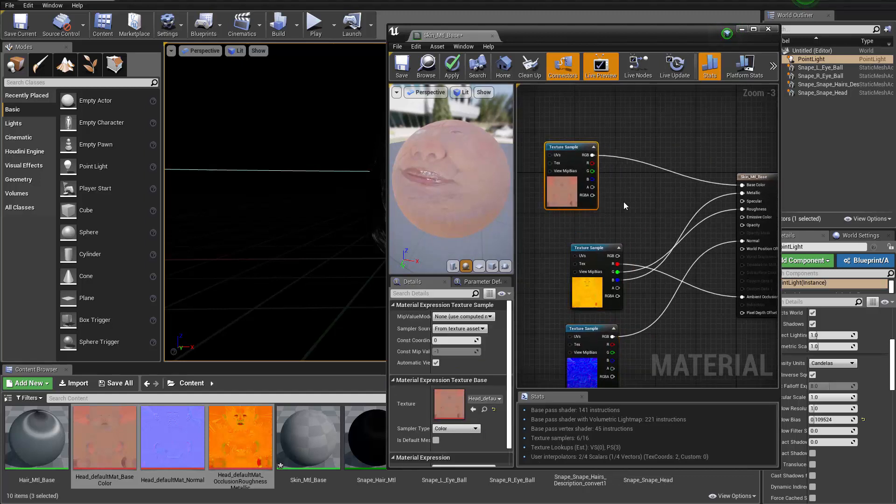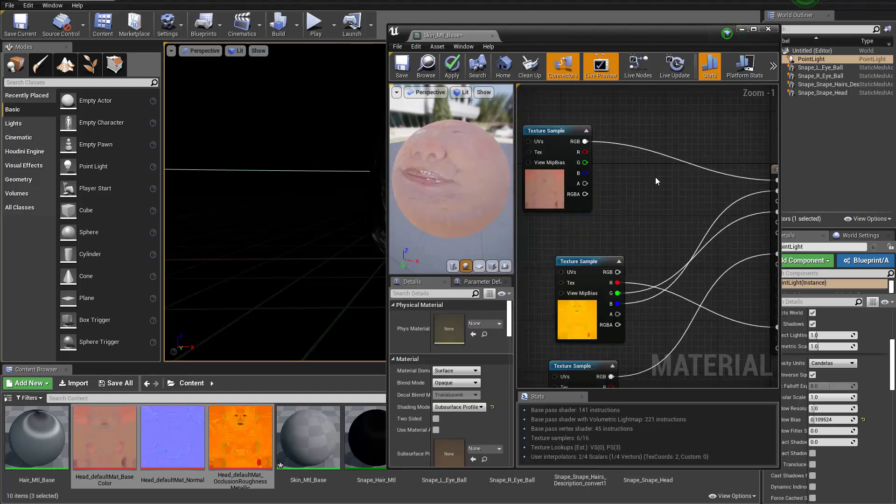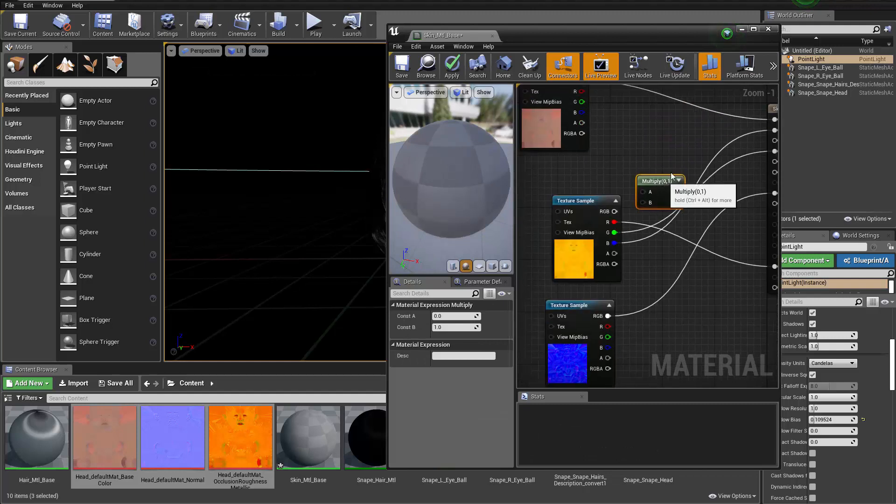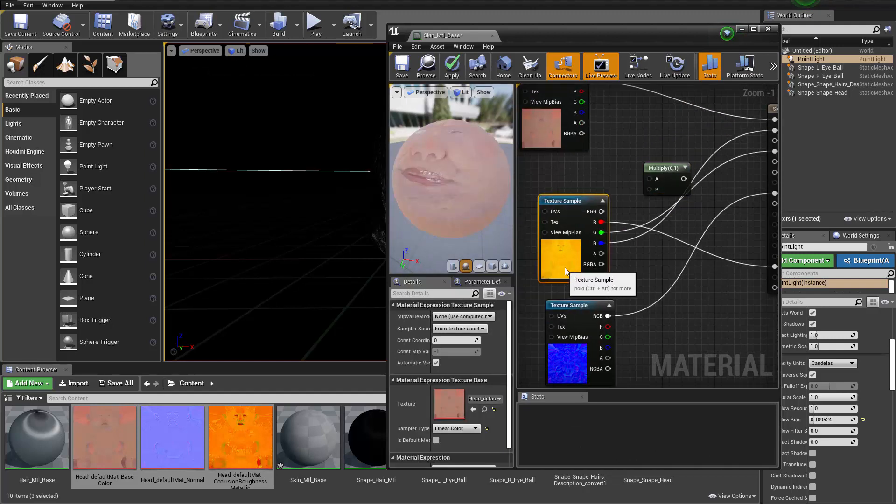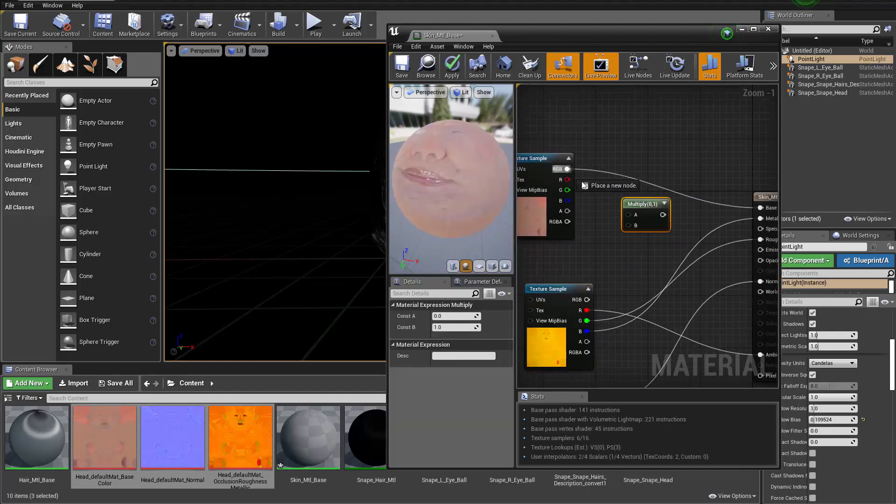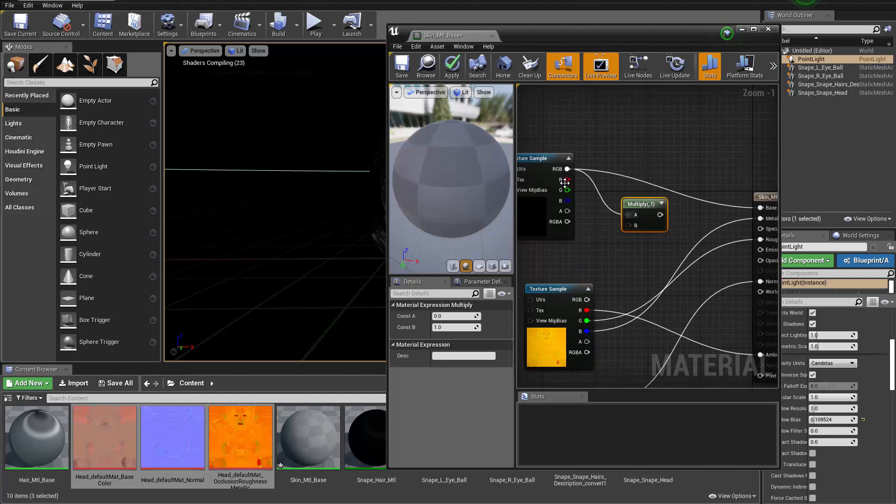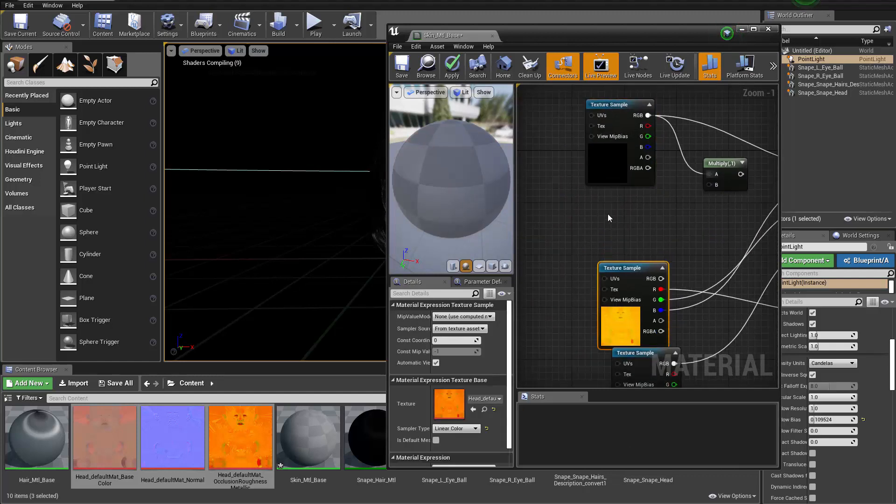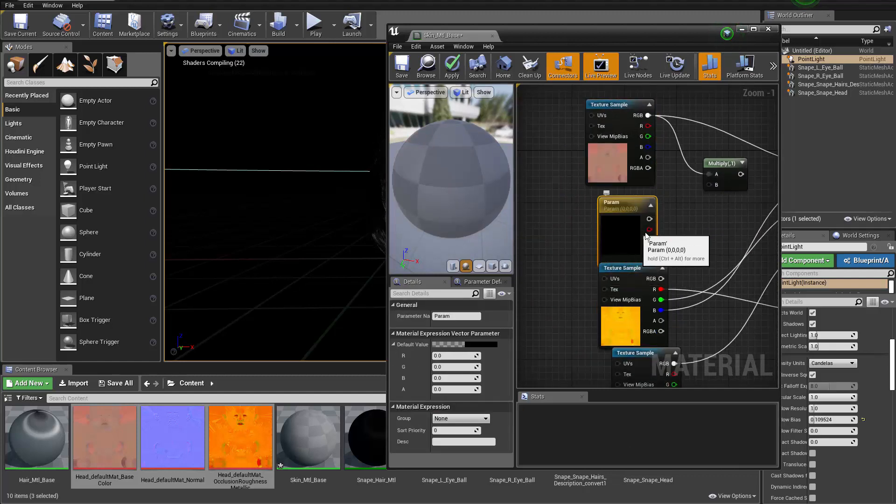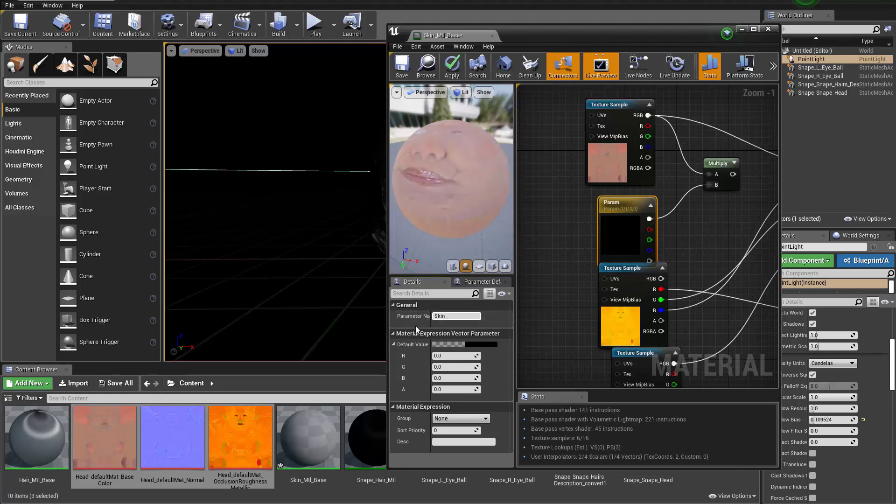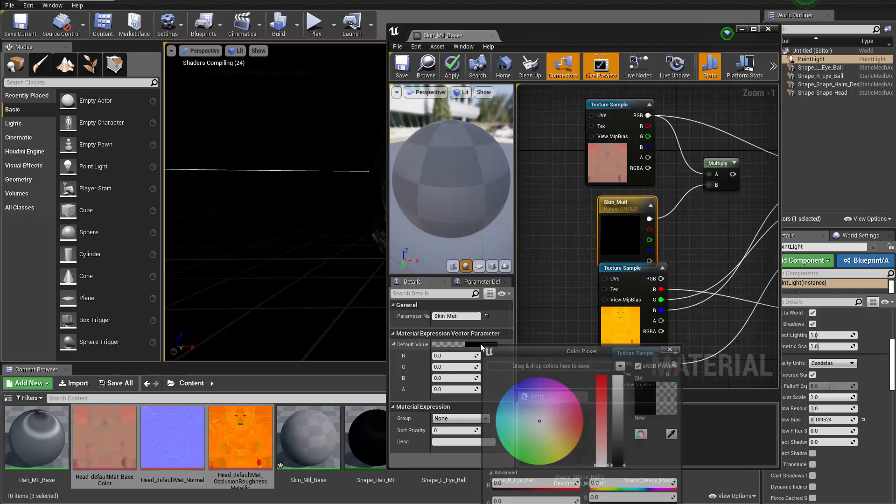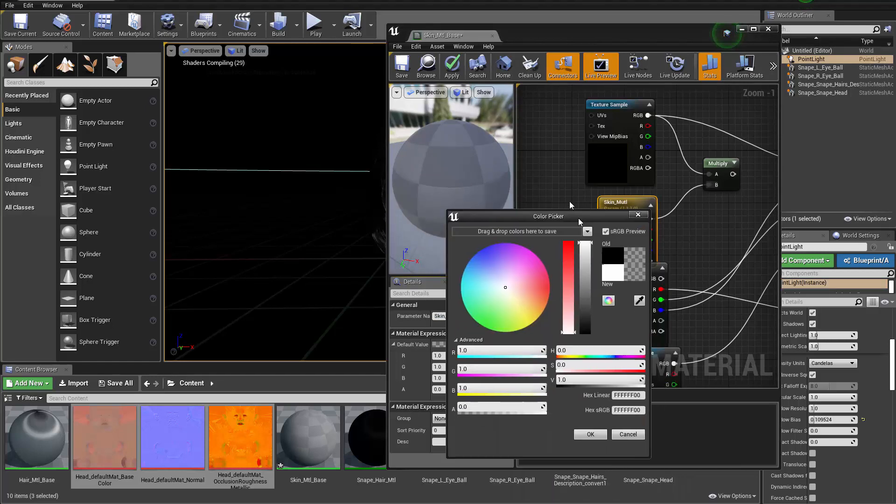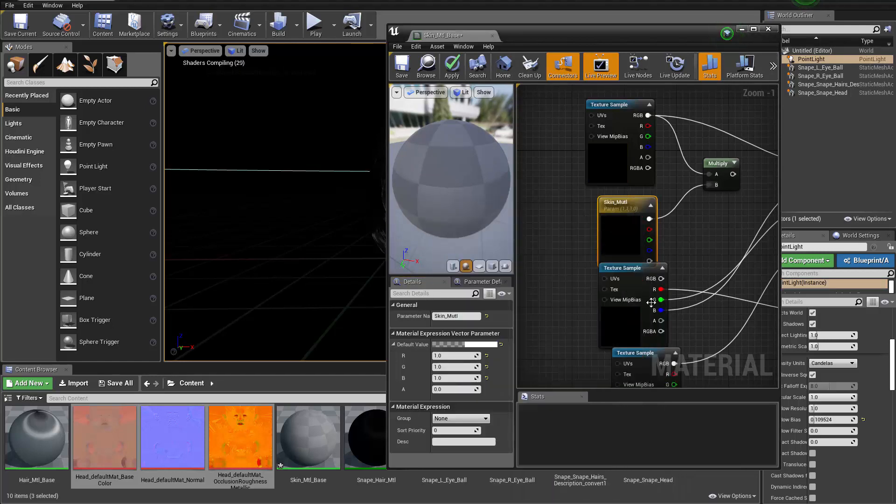But before we finish this though, I want to have a few more controls. Let me hold down M and click to create a multiply, and then I'm gonna multiply that with the RGB color. Holding down V button and click to create a color node and change that to skin mult as the parameter name. Default setting will be a white color in this case, and result goes to the base color so we're able to maybe tweak the color later on.